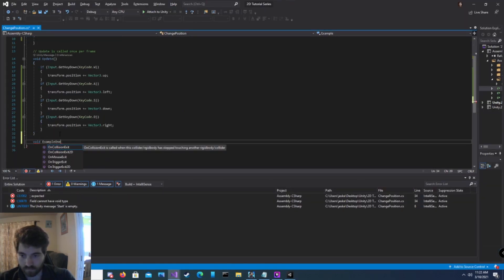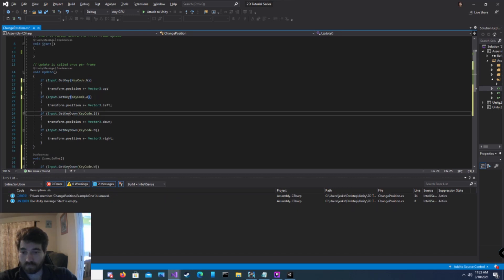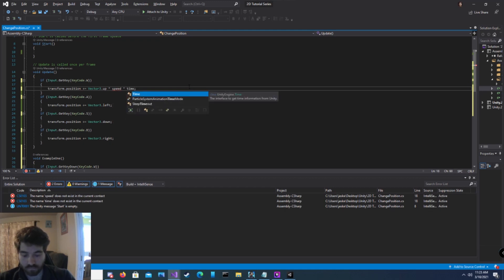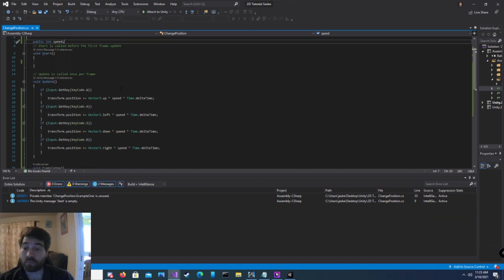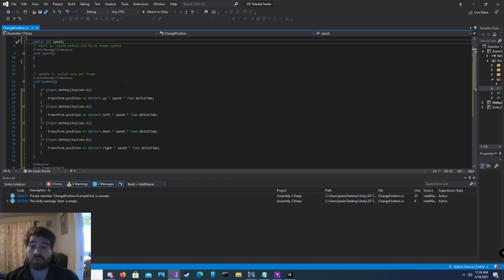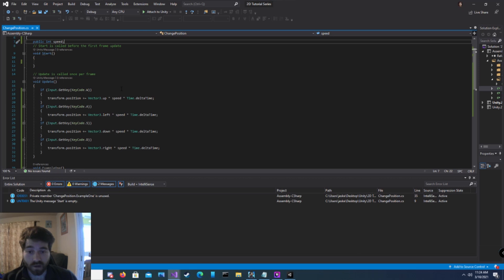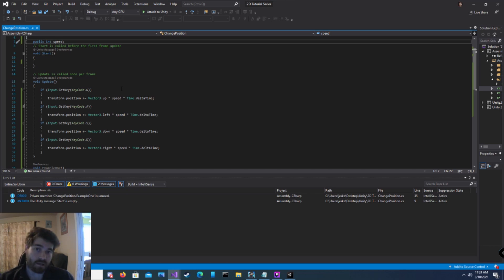For the second example, we didn't have to change the code all that much. Instead of using getKeyDown, we're using getKey, so this happens the entire time the key is being pressed. Our game object's transform.position is being increased by Vector3.up — which is one on the y — we're multiplying that by speed, which is a public integer we can set, and then multiplying by Time.deltaTime.